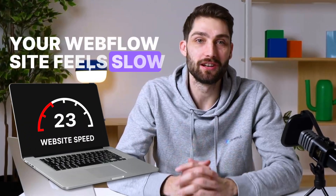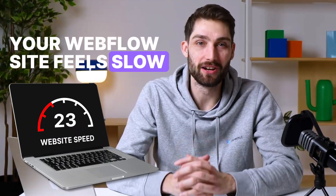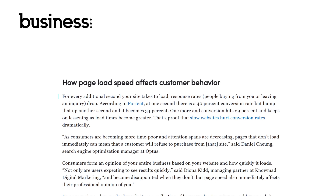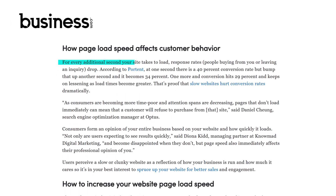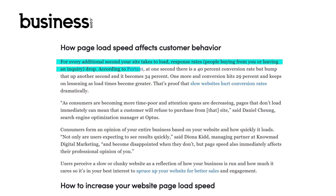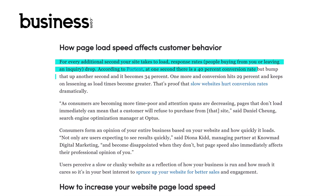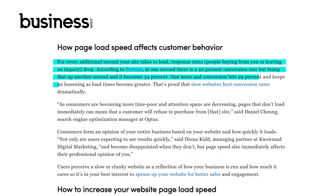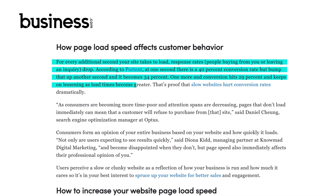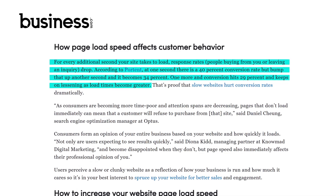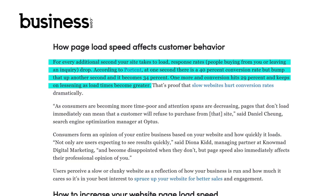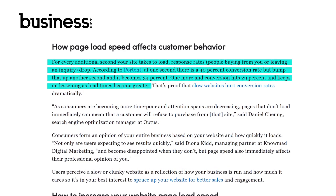If your Webflow site feels slow, you're not alone. And the worst part about it is that a slow website can be costing you a lot of money as a business. According to business.com, for every extra second it takes a site to load, response rates drop. A site that loads in one second has a 40% conversion rate, but at 2 seconds it drops to 34%.